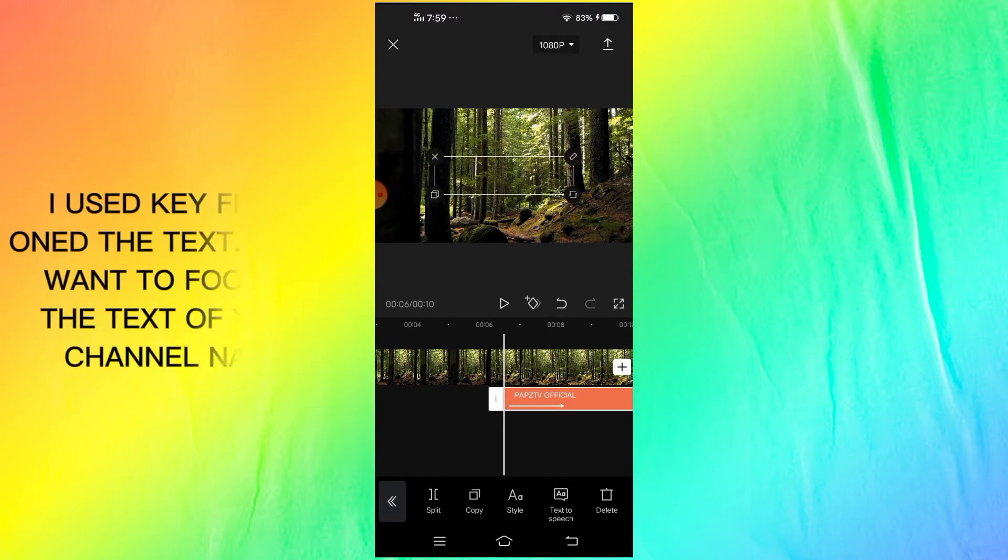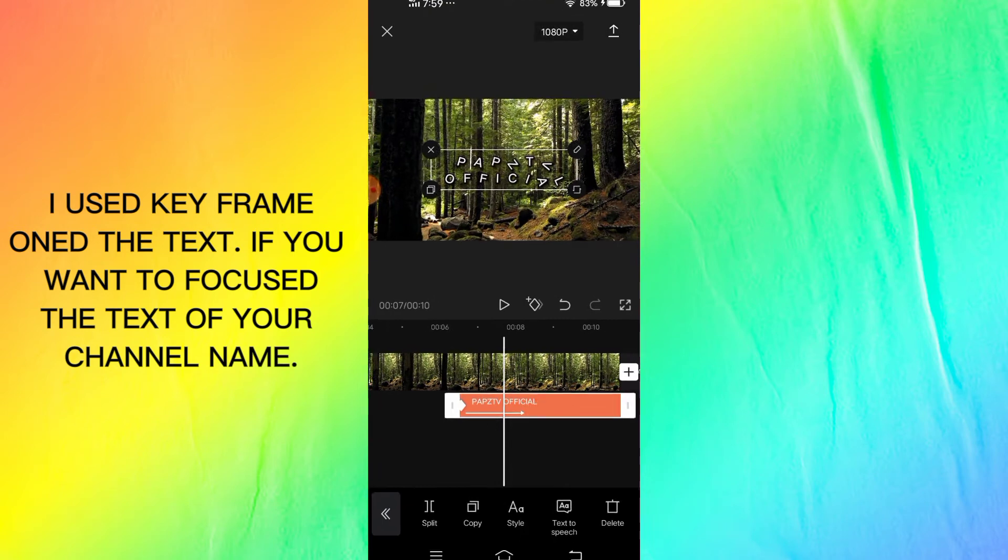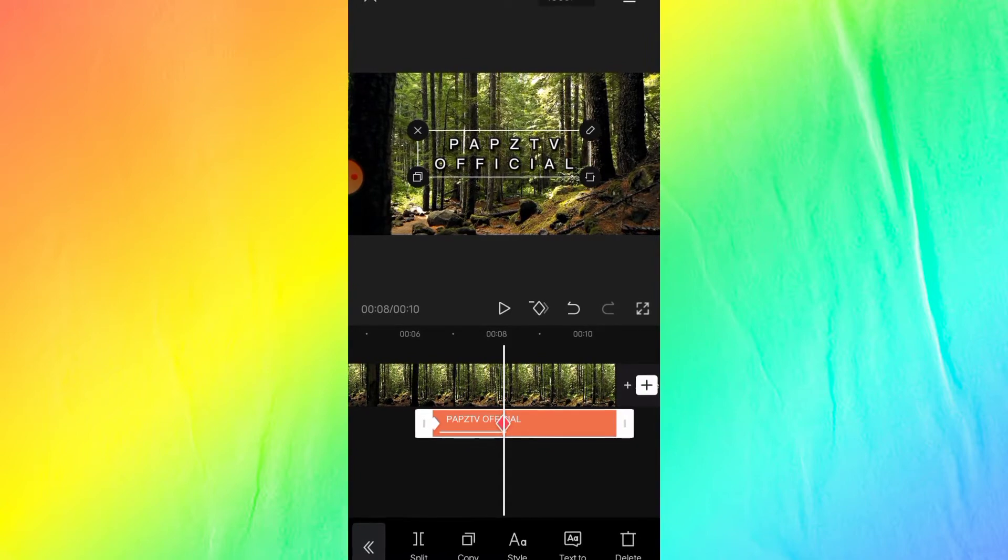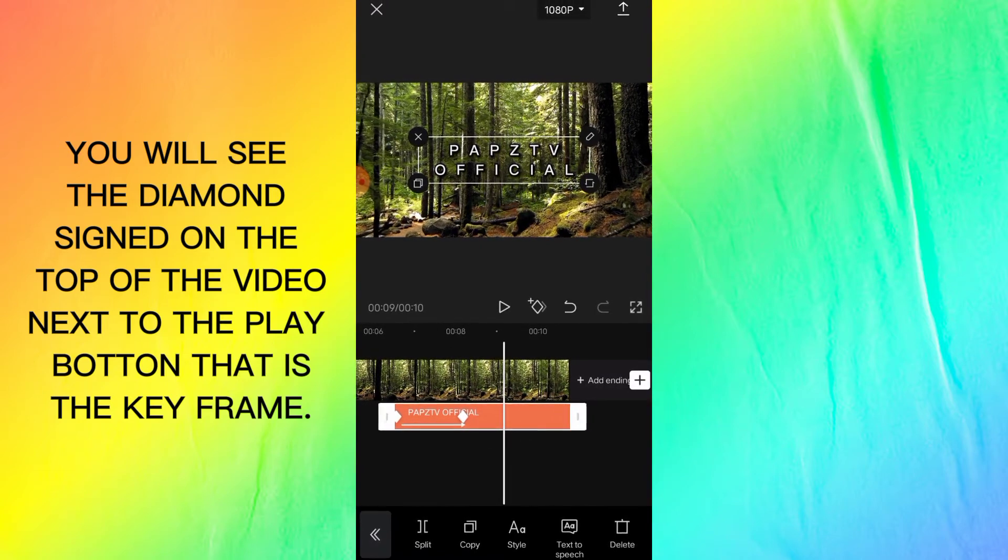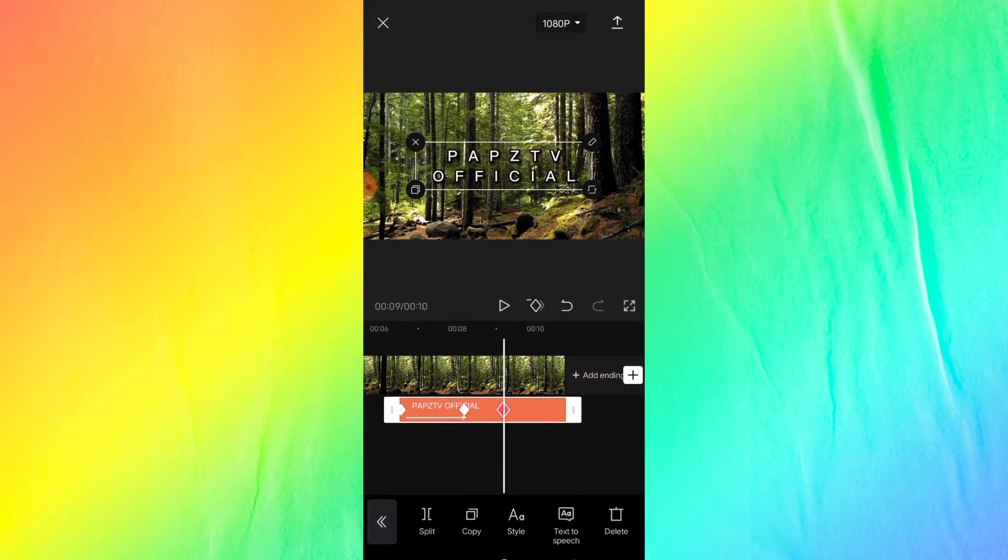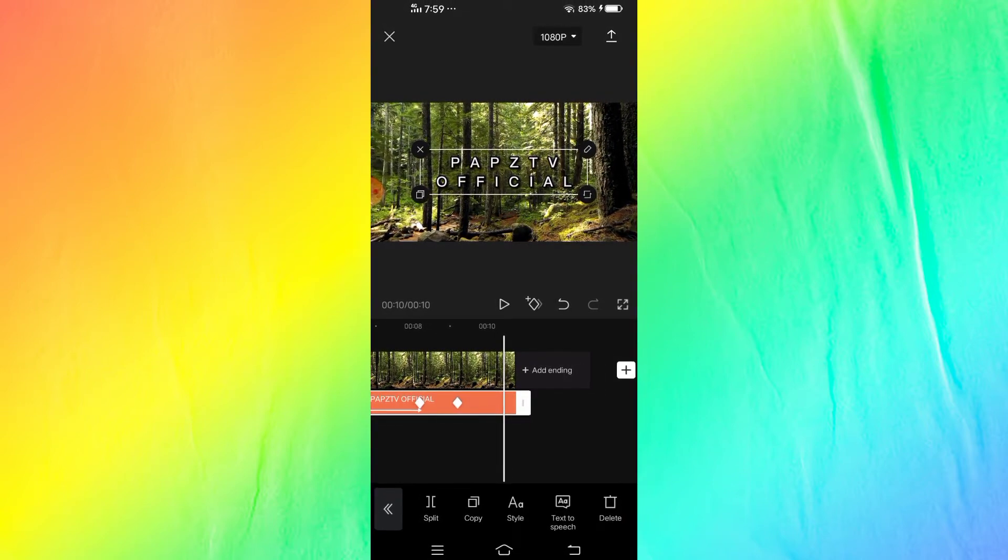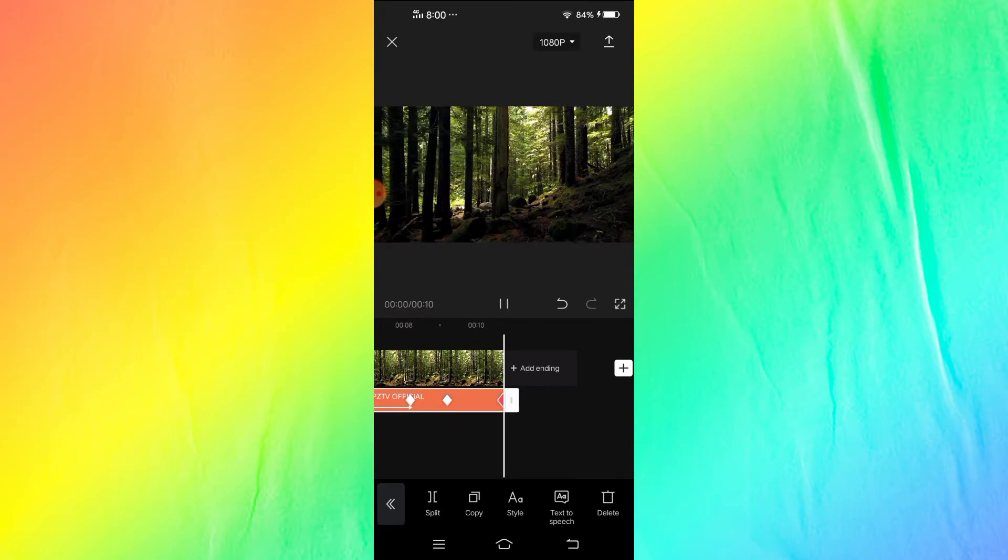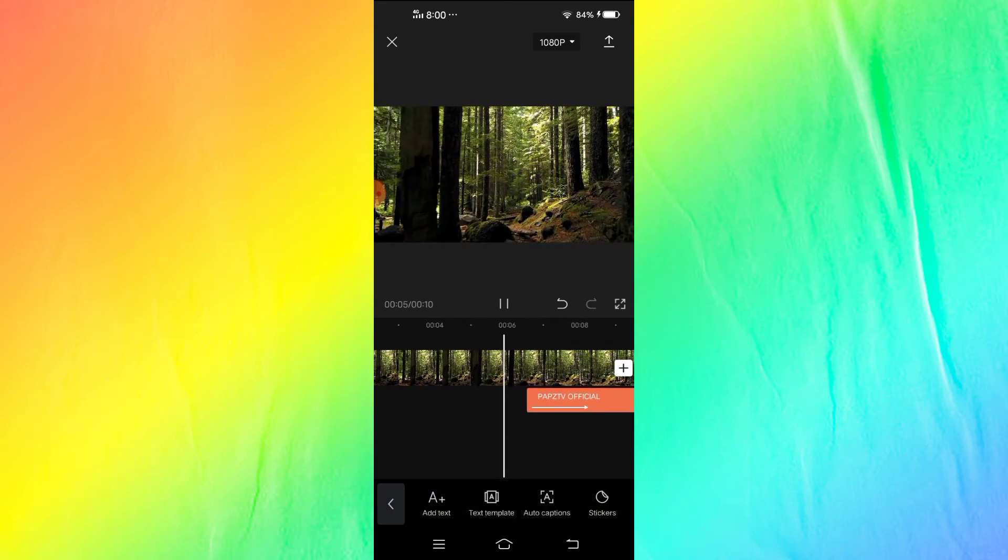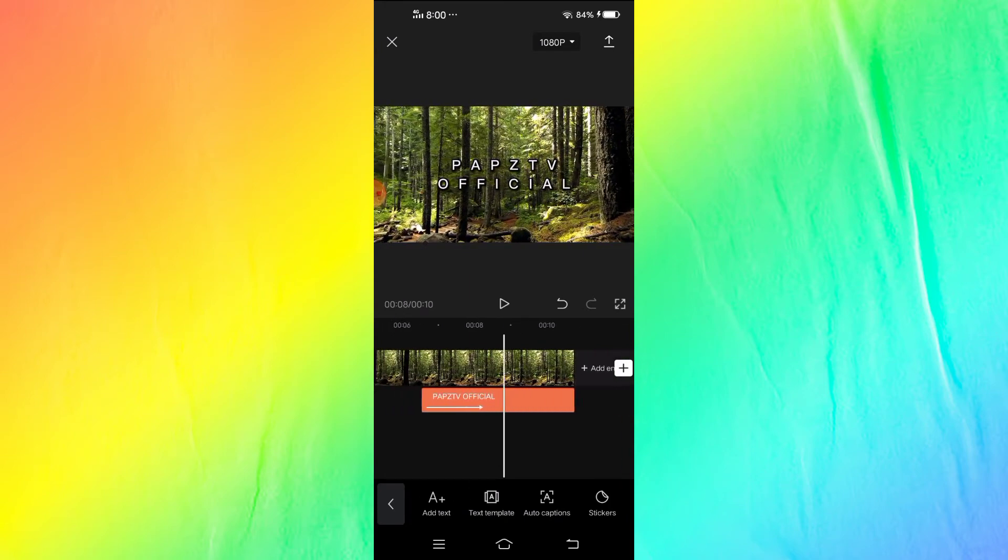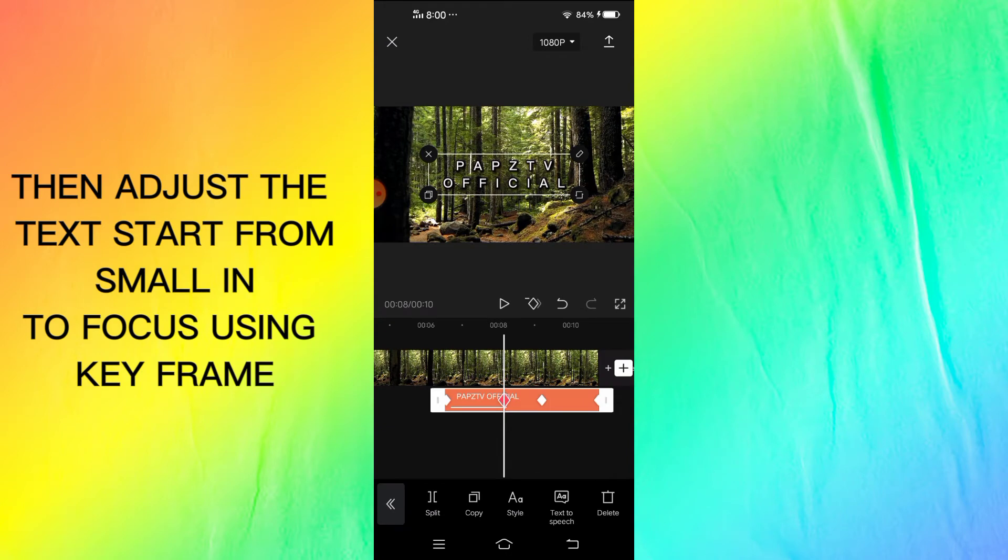I use keyframe on the text if you want to focus text of your channel name. You will see the diamond sign on the top of the video next to the play button, that is keyframe. Then adjust the text start from small into focus using keyframe.